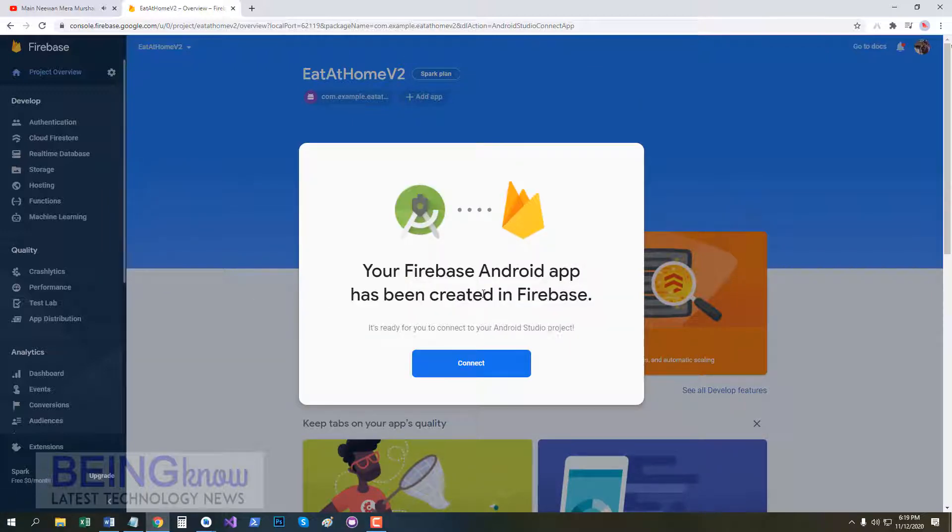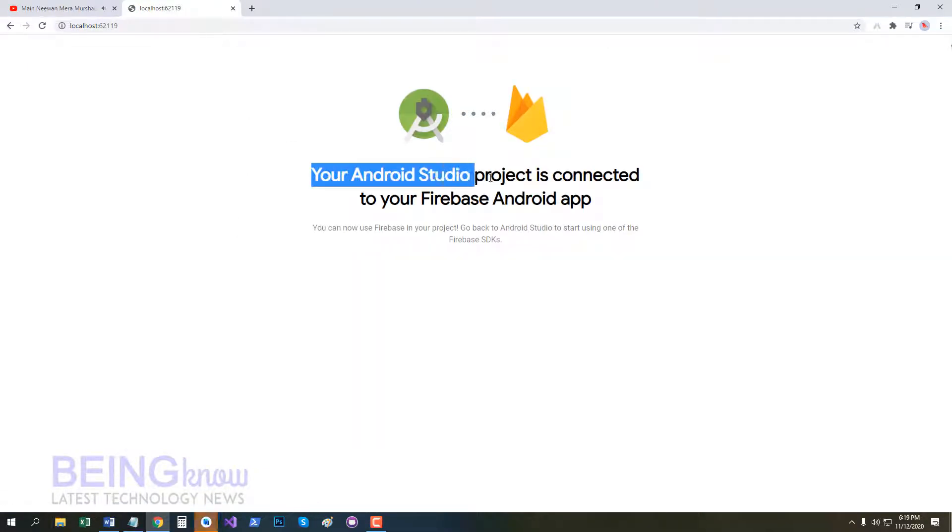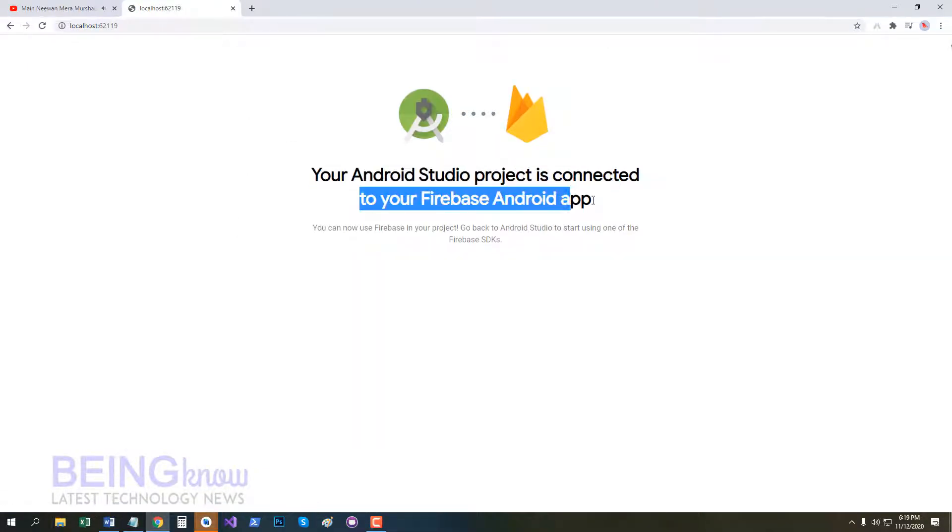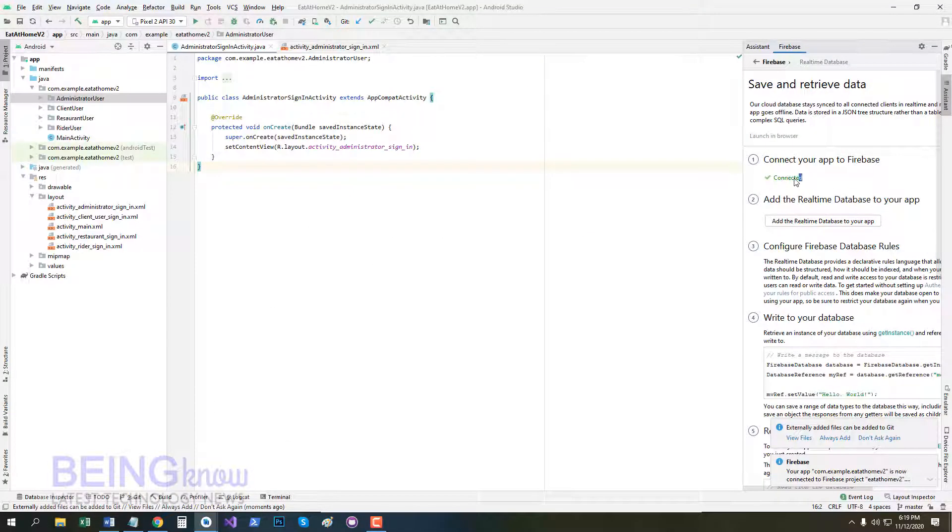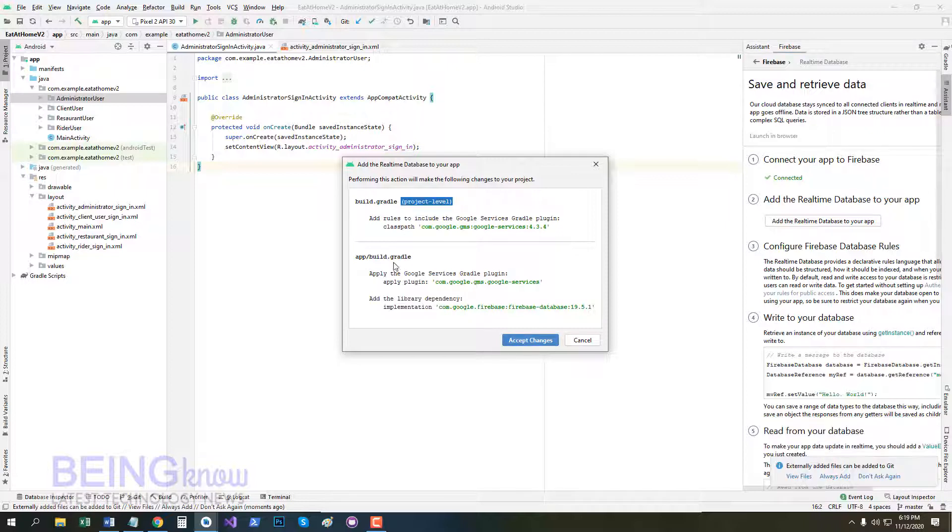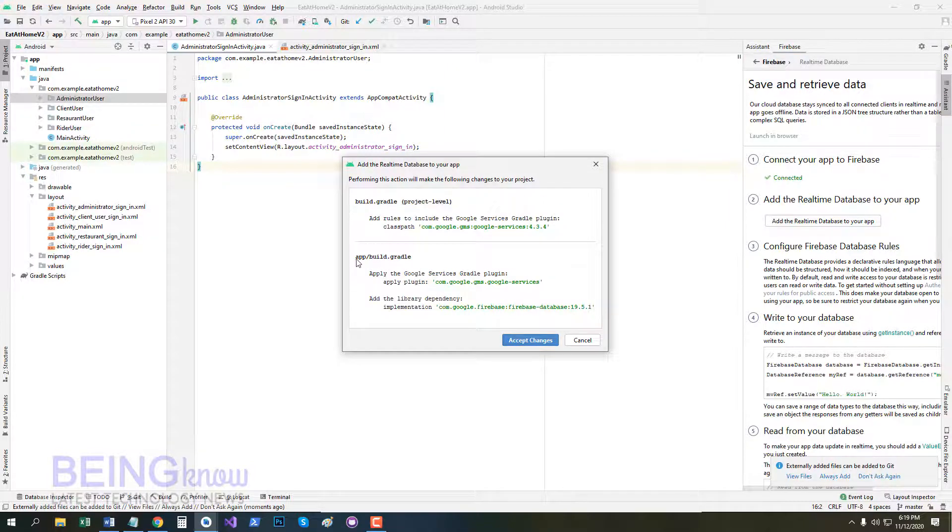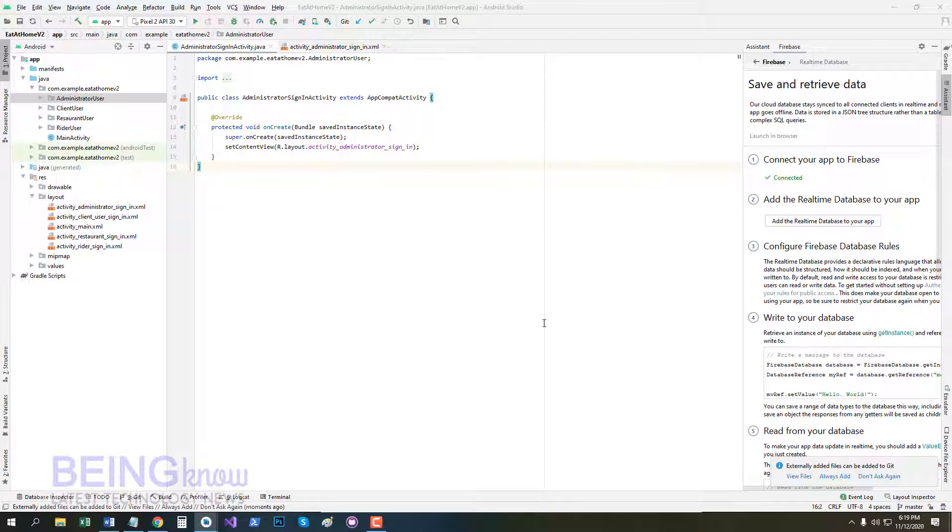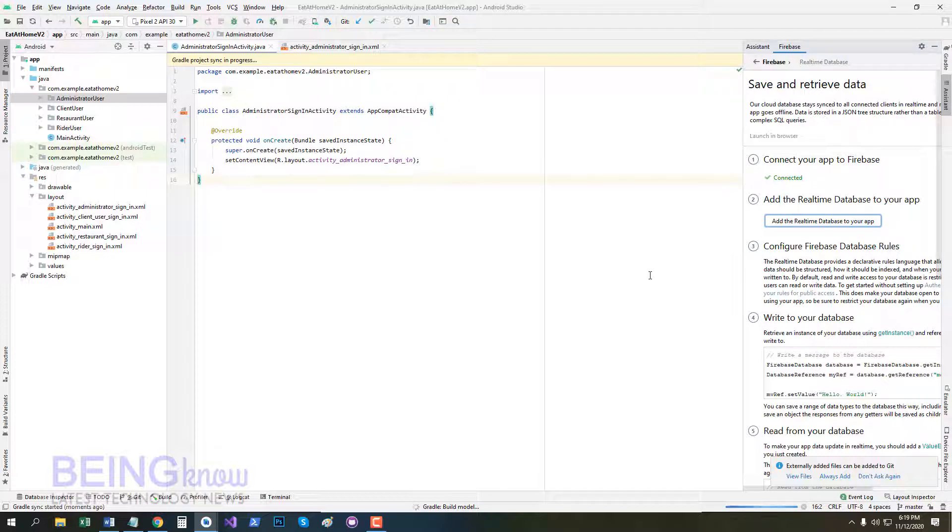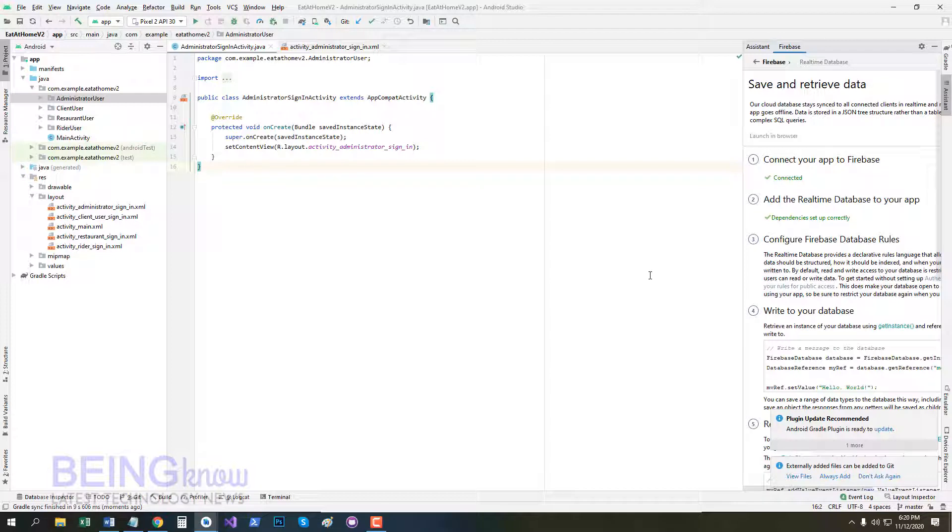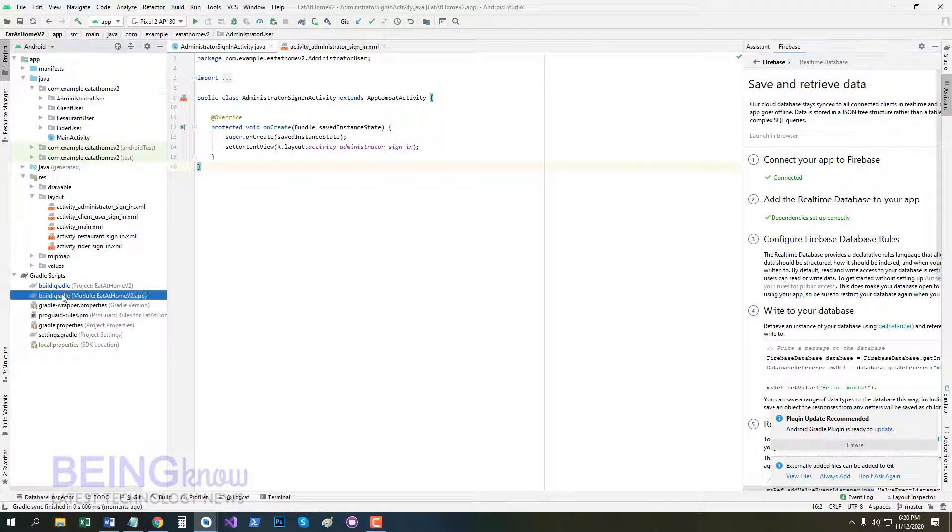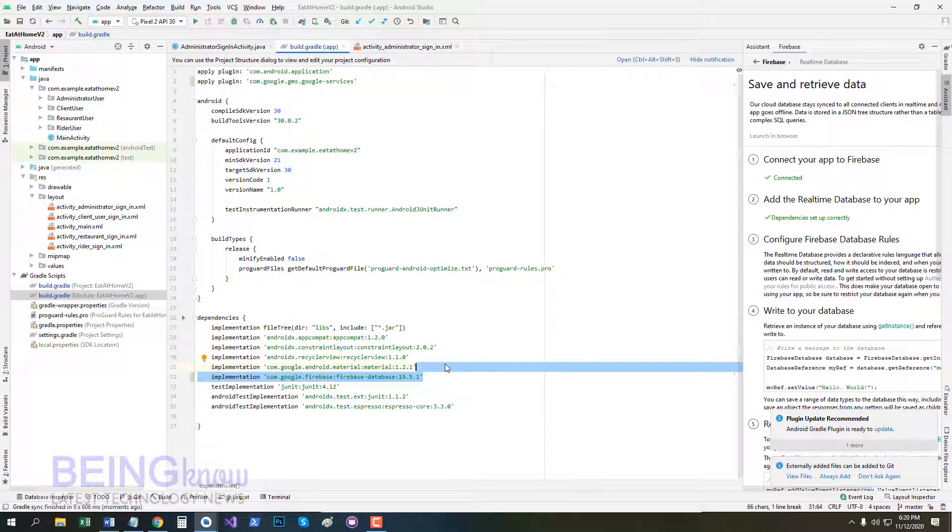You see Firebase Android app has been created. In Firebase click Continue. After click our Android Studio project is connected to Firebase. You see here Firebase is connected. Click and add Realtime Database. Now one dependency add in build.gradle project level and one plugin and dependency add in build.gradle app level. Now click Accept Changes. Now in app level here is dependency and here is plugin.